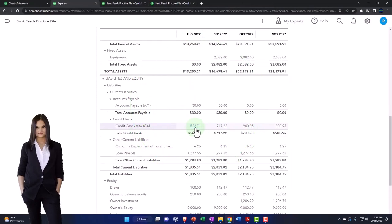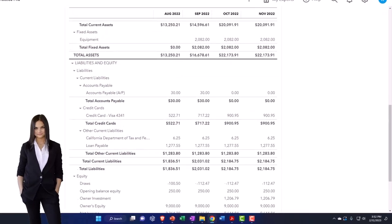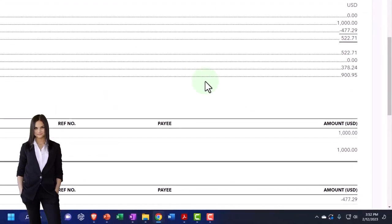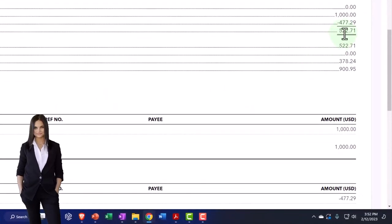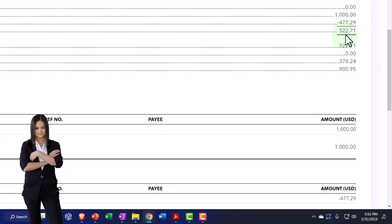So there's the 52271. So as of 831, 52271. And then there's the 52271.